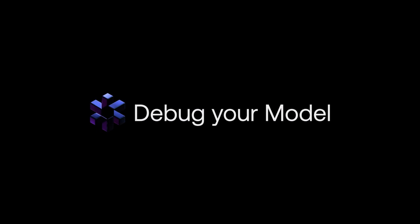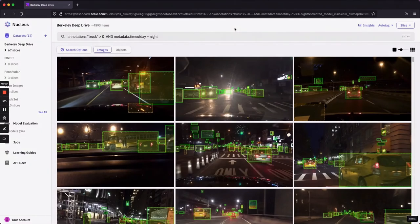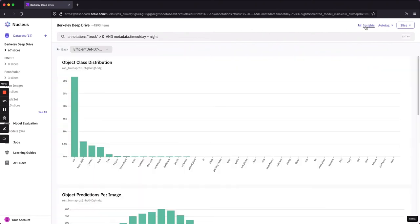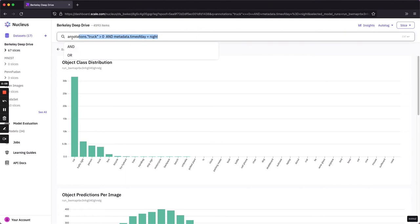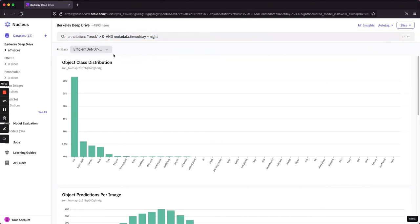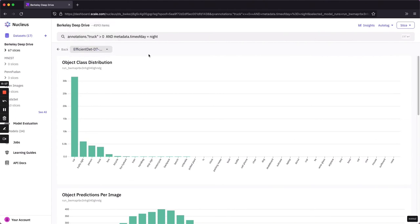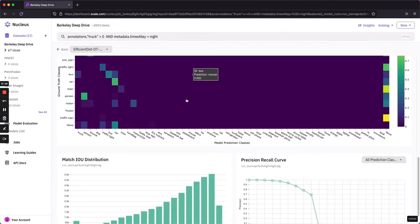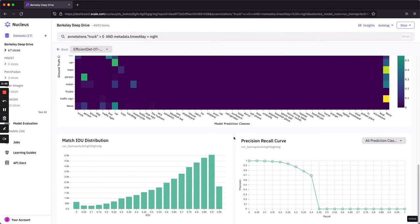Debug your model. Let's say we want to investigate areas where our model is underperforming. We can again start on the Insights tab. Note that this time we're scoped to the query that we're running for nighttime trucks. We'll also select the model that we're interested in debugging here. You can see we now have some plots pertaining to our model performance versus the ground truth, such as the intersection over union distribution and the precision recall curve. We'll refer to these as IOU and PR, respectively.